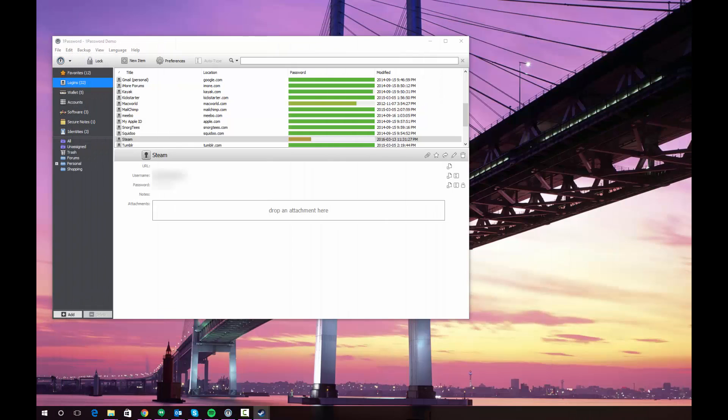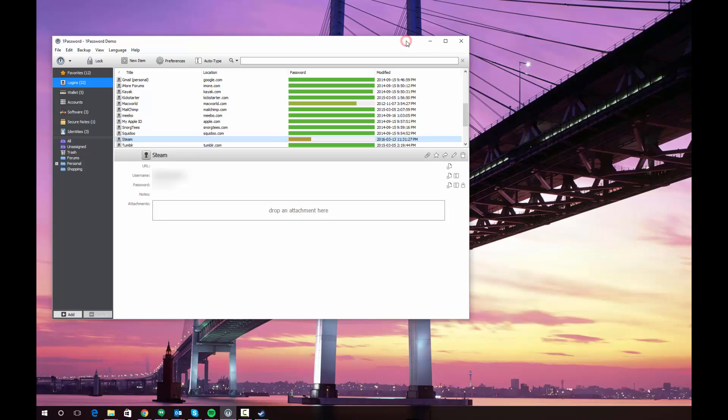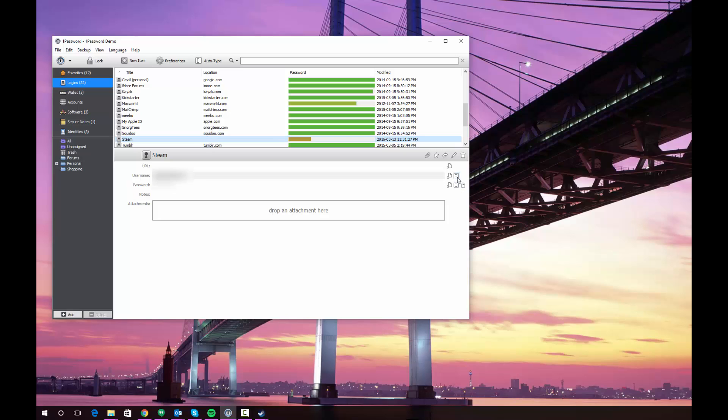So as you can see, it's fairly straightforward to fill login information for applications. You can either use the auto type feature, which will auto type both the username and password. Or you can use these individual ones. Say for example, if you only needed your password and you remembered your username or it was already filled in the application window.